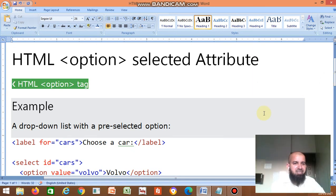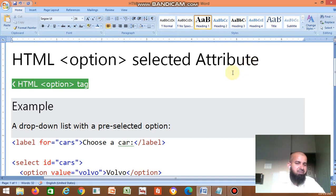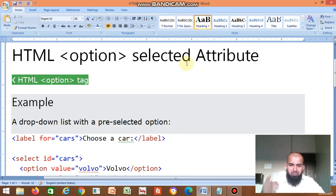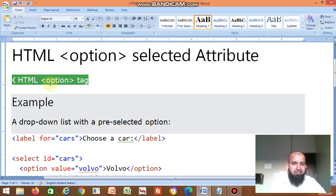Hello friends, the next part in HTML is the HTML option selected attribute. This is one very important attribute — a dropdown list with a pre-selected option. By using the option selected attribute in HTML, you can create a dropdown. If you click on the dropdown, it displays many options and you can select any one option from that list.